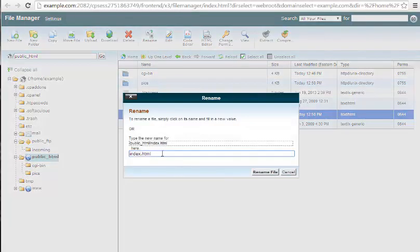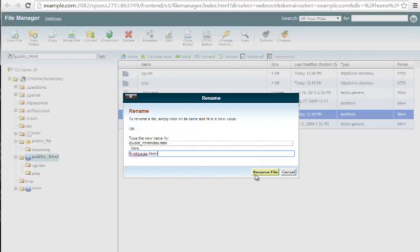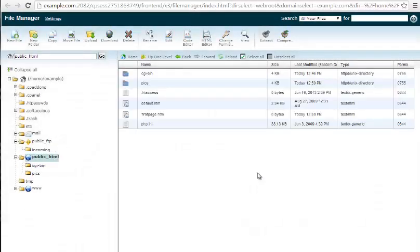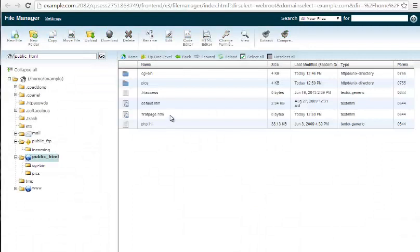It gives us a nice little box here. We can wipe out the old name, put in the new name, click rename file. Now notice it refreshes automatically and brings the new name over so I can see my firstpage.html.